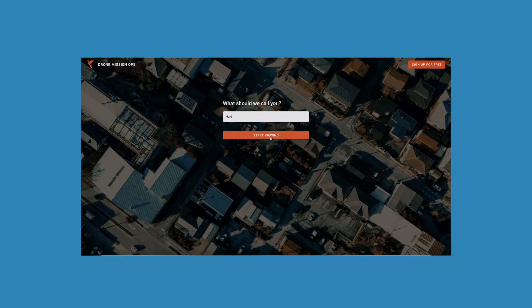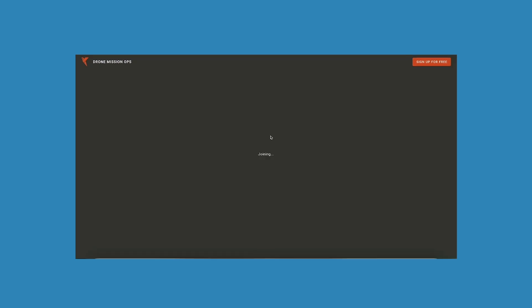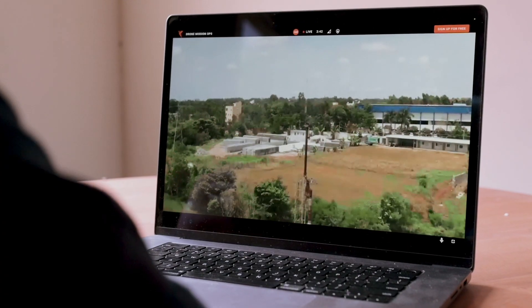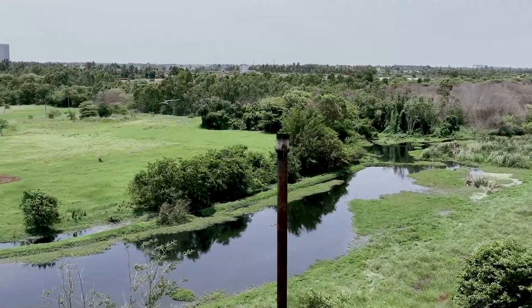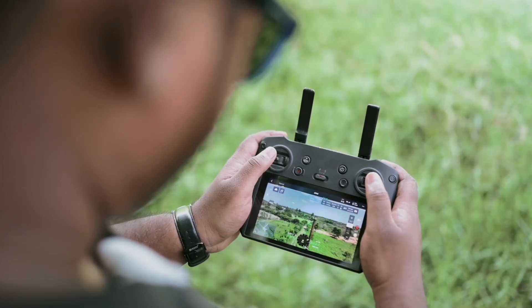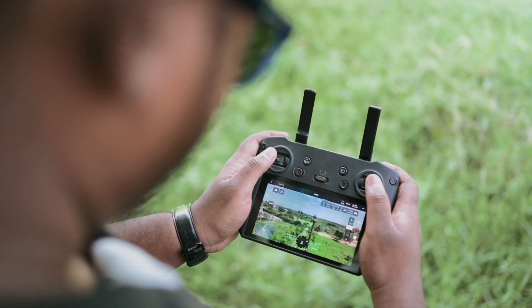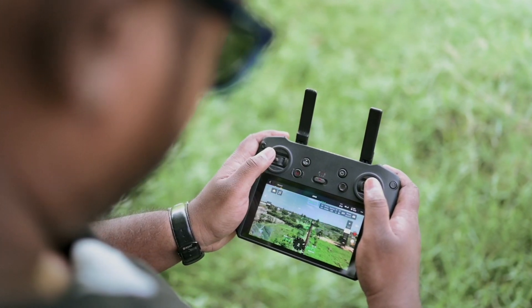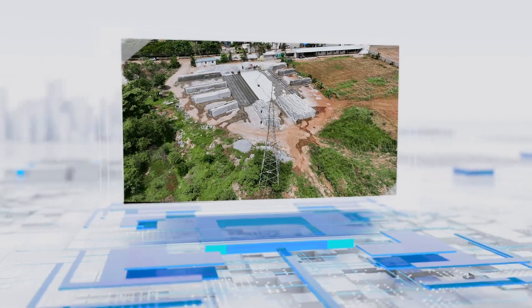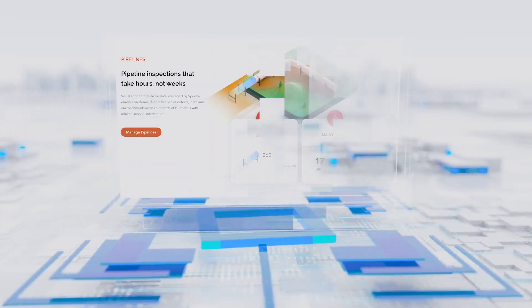The drone video call feature has some key requirements: number one being sending video in real-time, and having constant communication with the drone pilot as well. This enables the drone pilot to communicate in real-time to inspectors sitting remotely, so they can inspect critical assets such as electrical towers and pipelines.